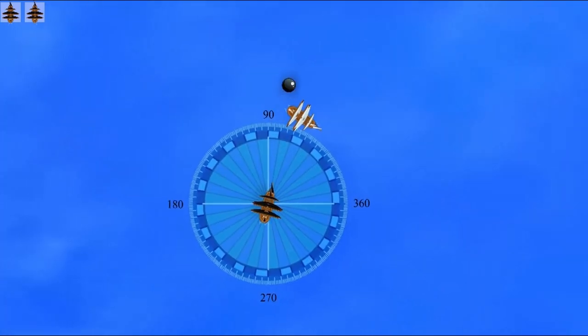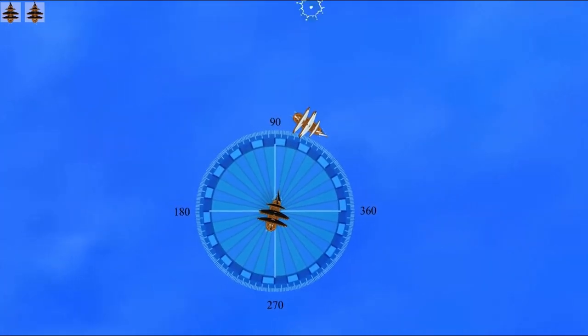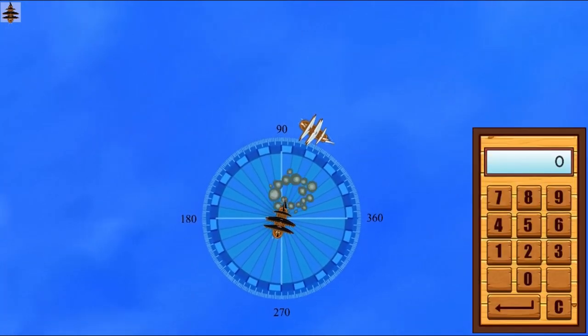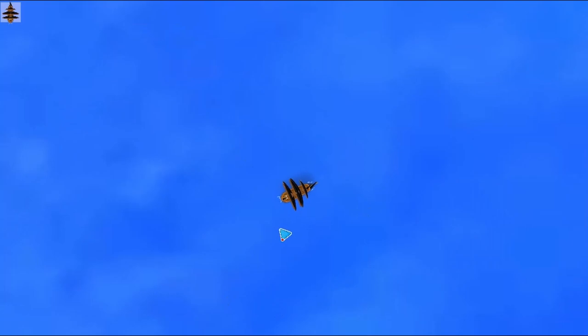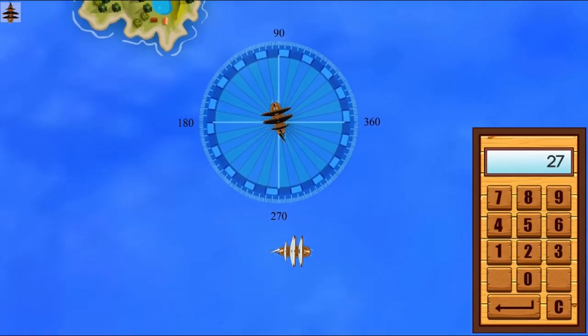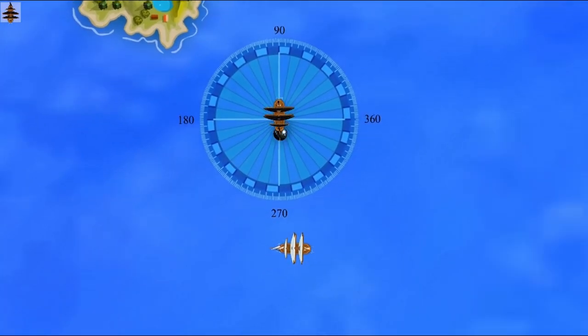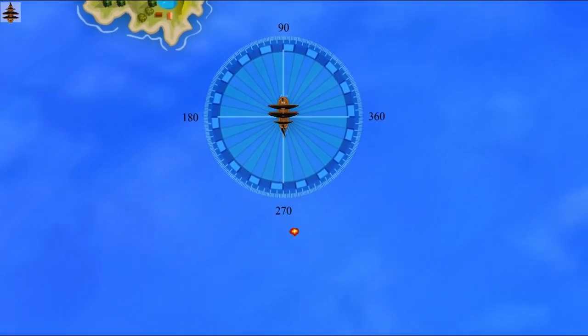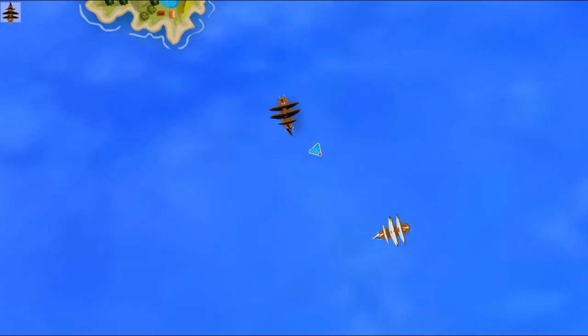Use your knowledge of math to complete this fun and educational game. Have fun and enjoy playing! Keep it up!